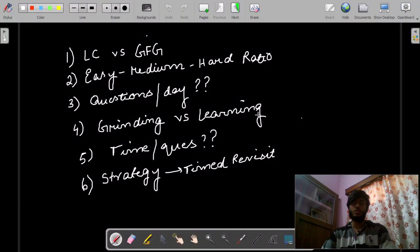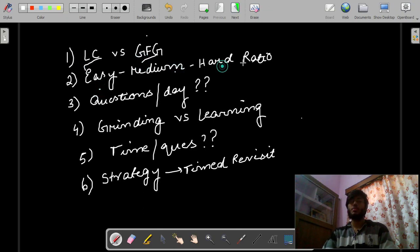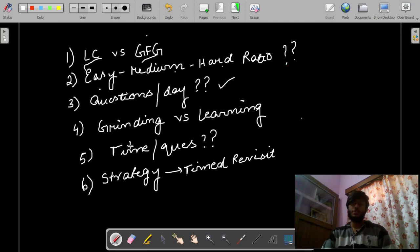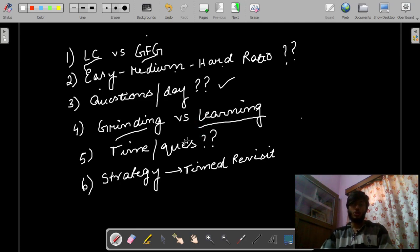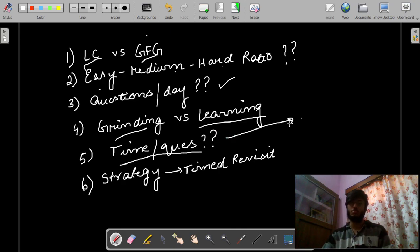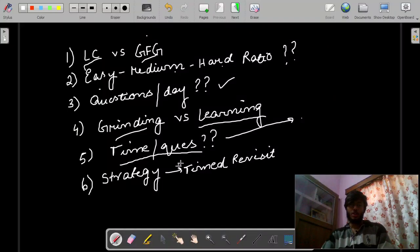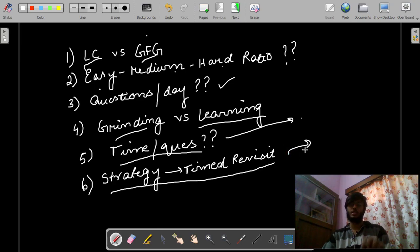We will discuss these points today: when to use LeetCode and when to use Geeks4Geeks; the easy, medium, hard ratio; how many questions per day you have to do; the difference between grinding questions and learning from questions; the time to devote per question; and my strategy called time to revisit.